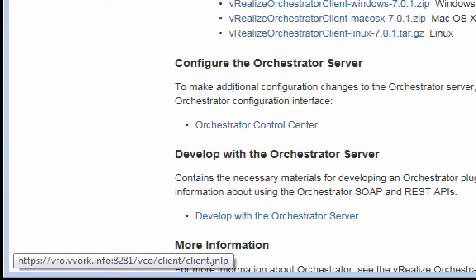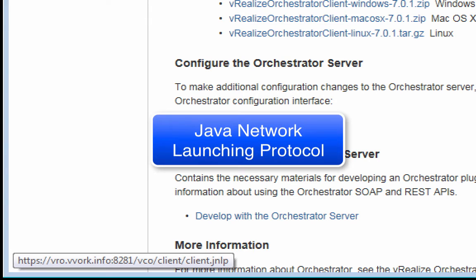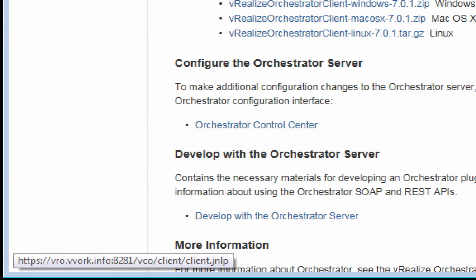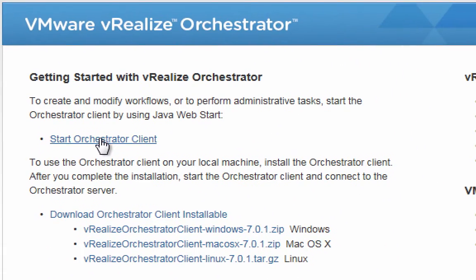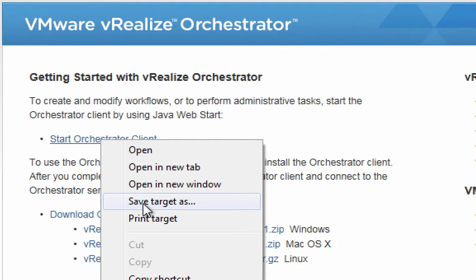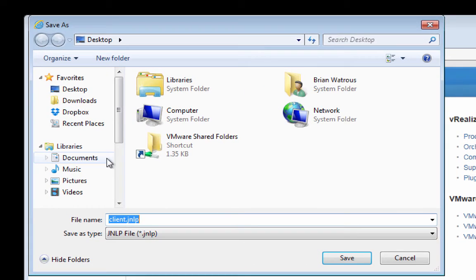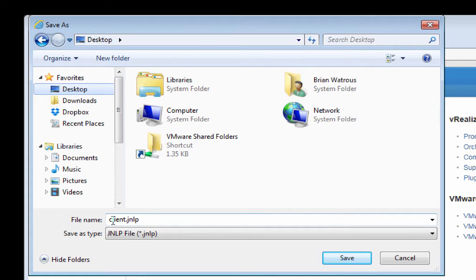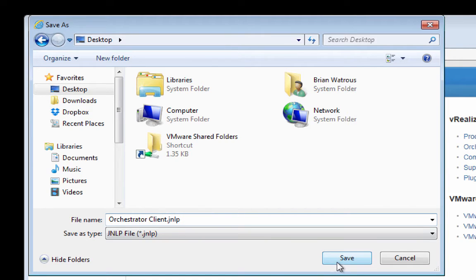That's a Java file. And it contains the orchestrator client. I could run the orchestrator client by coming into this webpage and clicking on this link every single time. But it's going to be easier if I just right-click it and choose to save that JNLP file someplace. For instance, why don't I save it on my desktop? And instead of calling it just plain old client.jnlp, let's give it a more descriptive name, like orchestrator client. And then I'll click save.